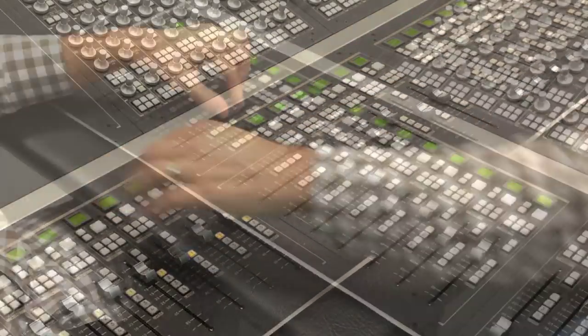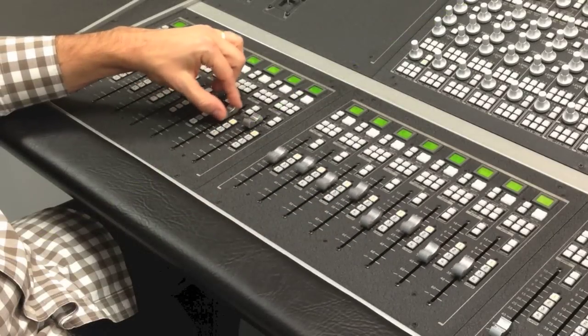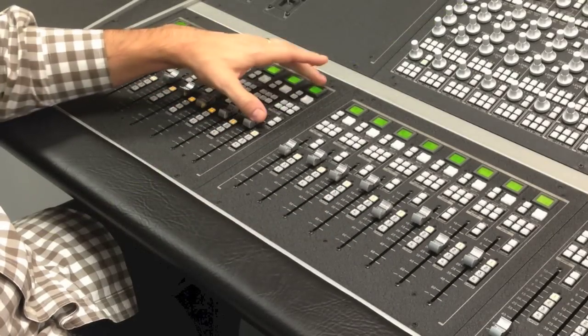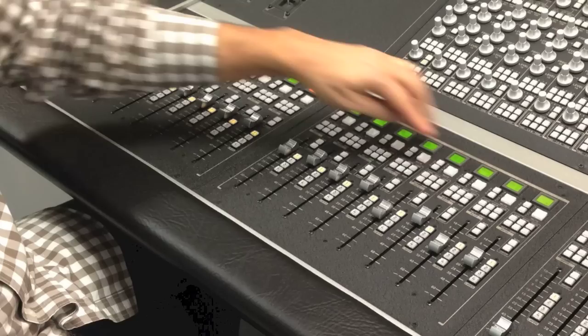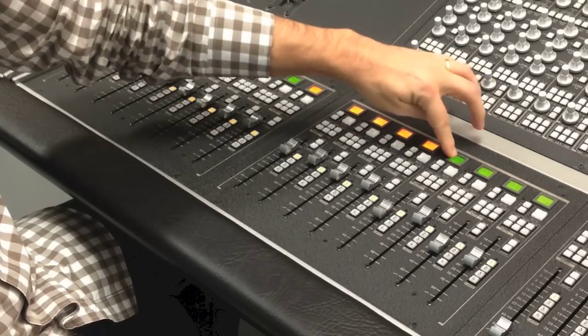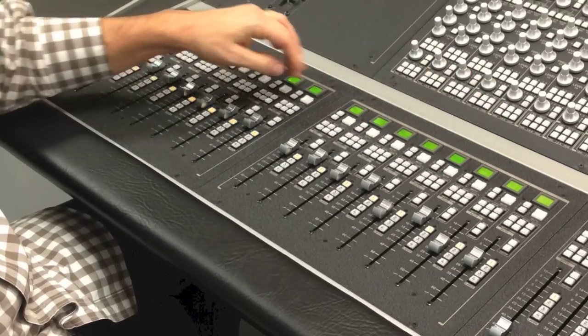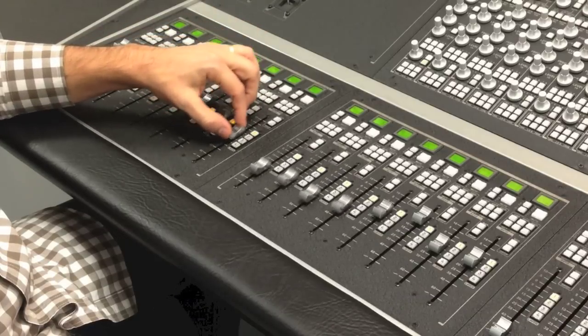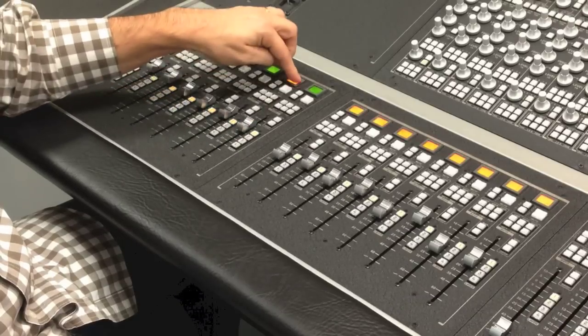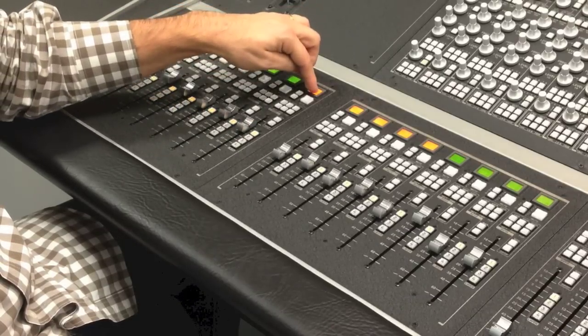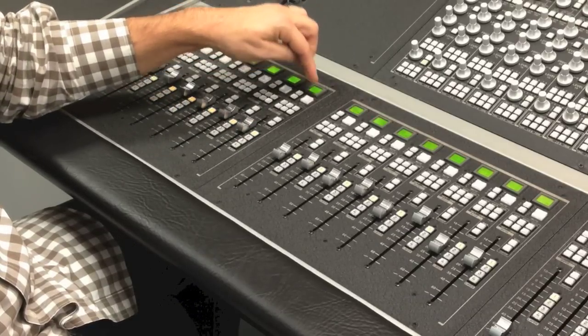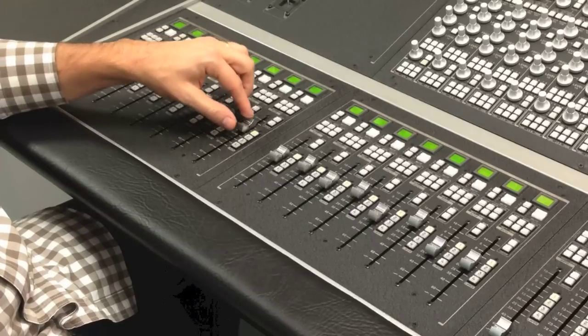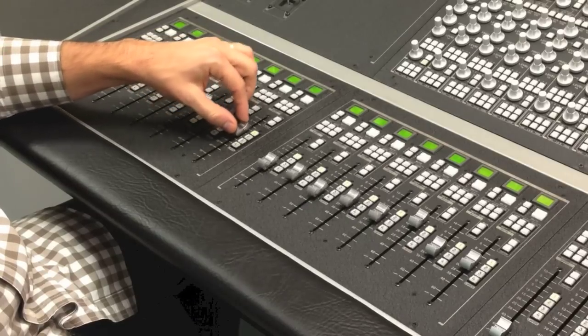I can also assign channels to multiple group faders. In this case, I have eight channels of environmental sounds assigned to a group fader. I can assign four of those channels to another group fader, allowing me to adjust them independently of the larger overall group.